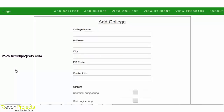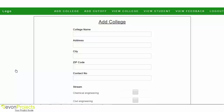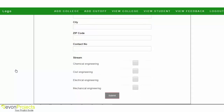Once the admin logs into the system, the available options are: Add College, Add Cutoff, View College, View Student, and View Feedback. The first option is Add College, where the admin can add colleges to the system by supplying the college name, address, city, zip code, contact number, and the available streams. More than one stream can be selected.